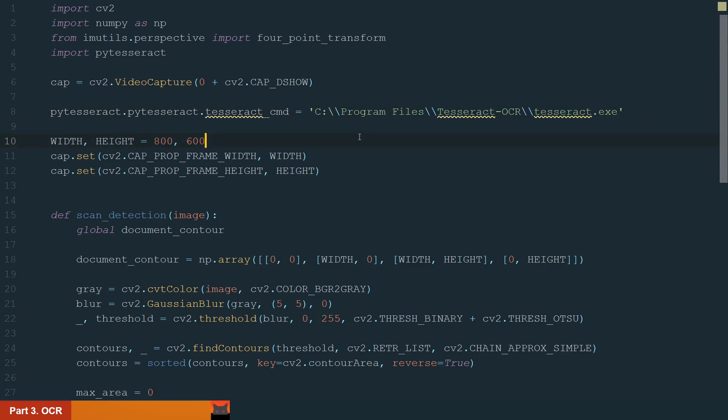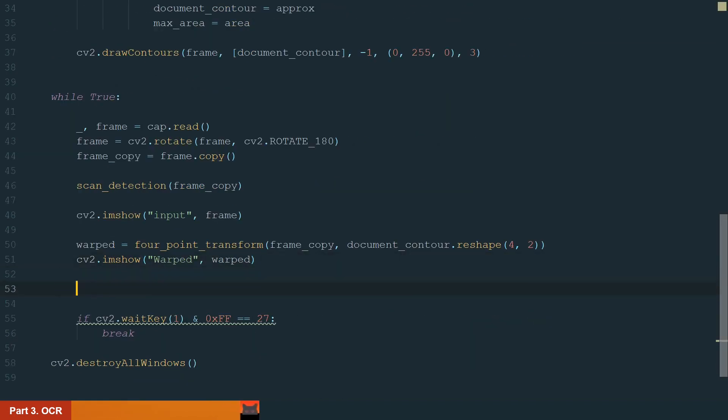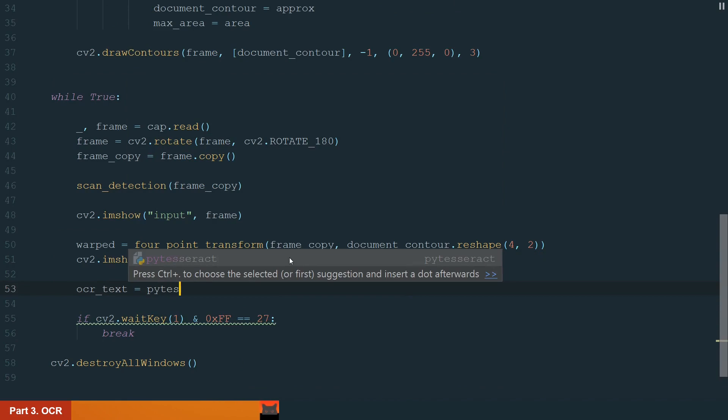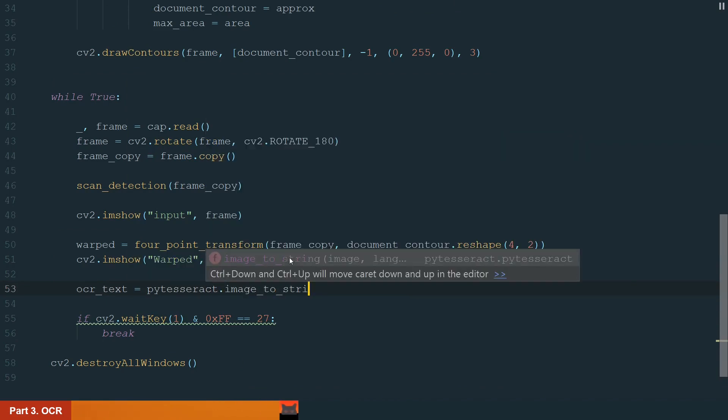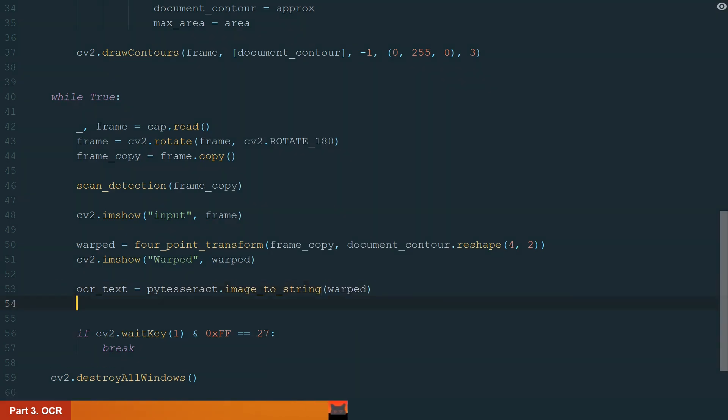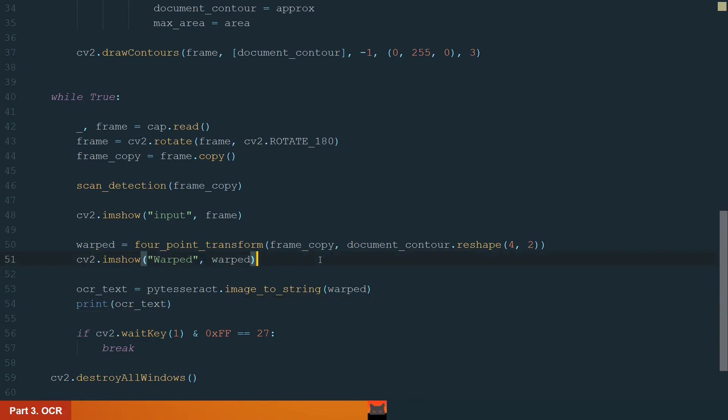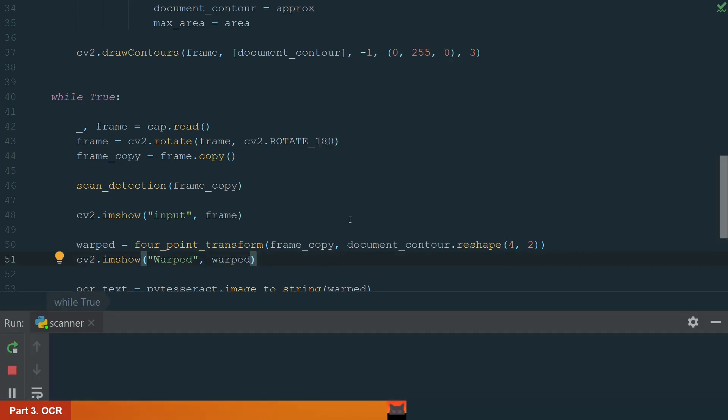Next, we move to the main while loop. Here we create a new variable OCR text and assign it to pytesseract.image_to_string. And in brackets, we define the warped image. If we want to see the OCR text, we just need to print it. Let's run the code and see.